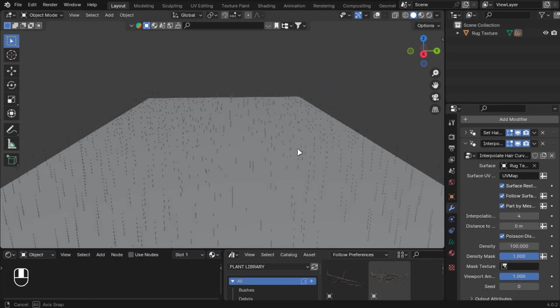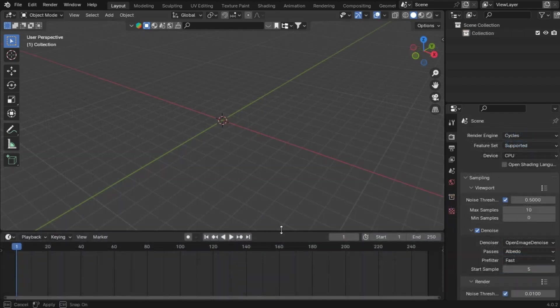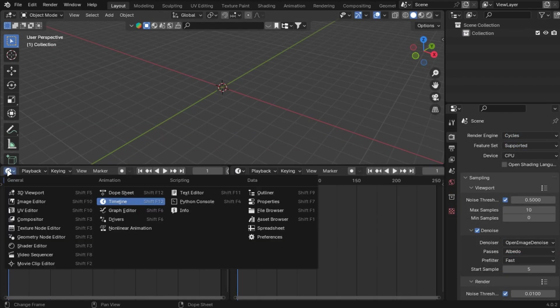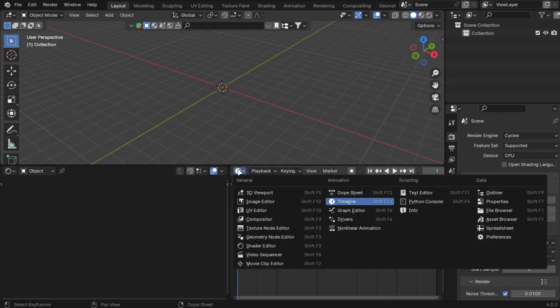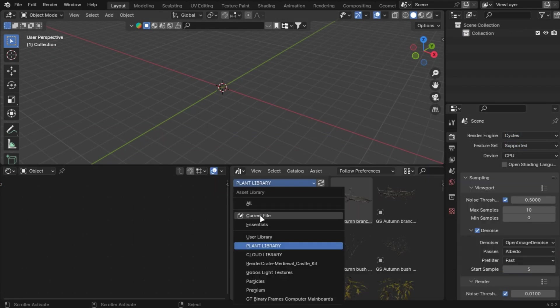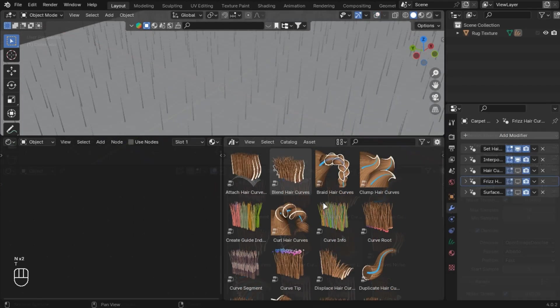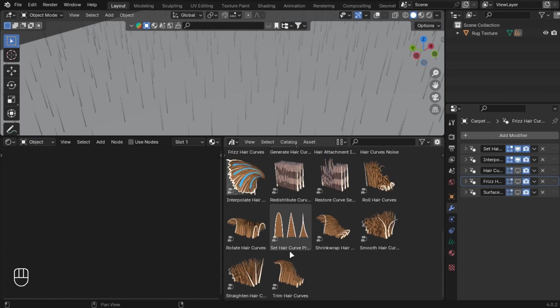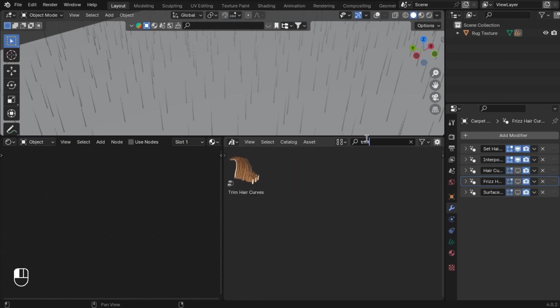In your asset library, drag the Trim to the curves and drag it over the third modifier.